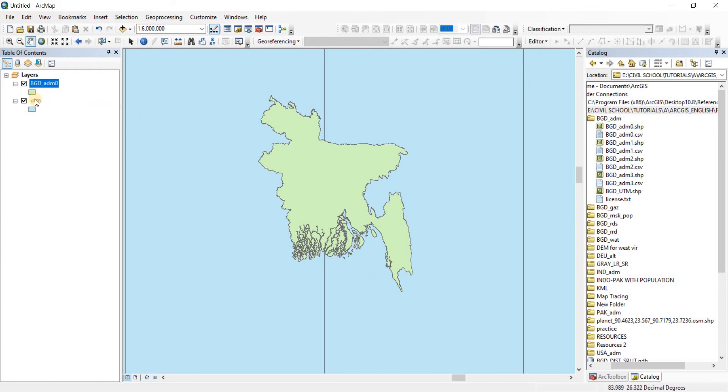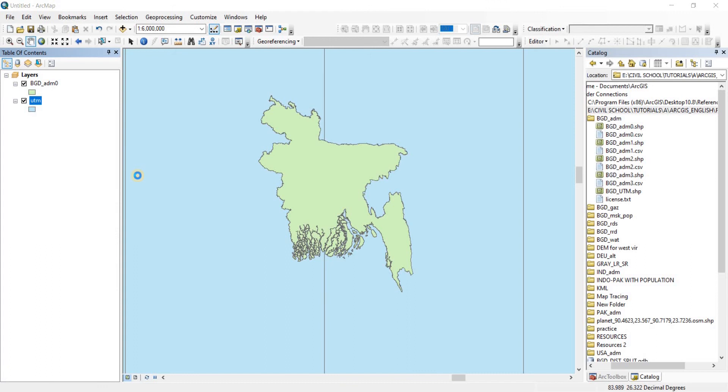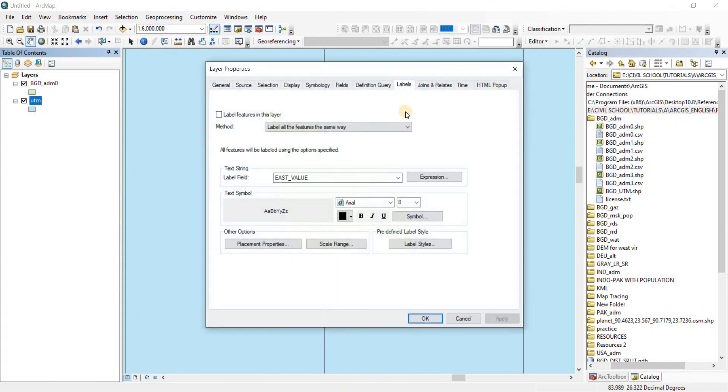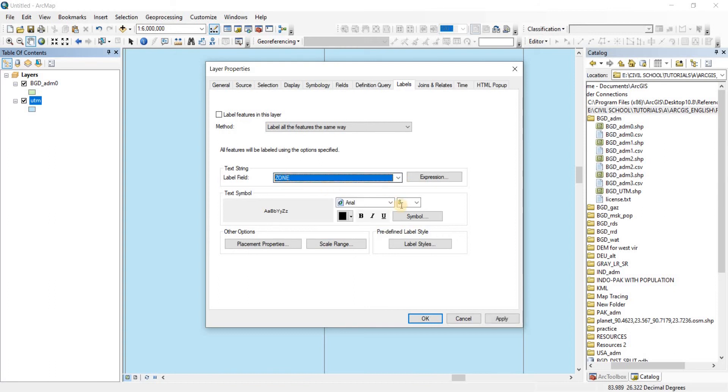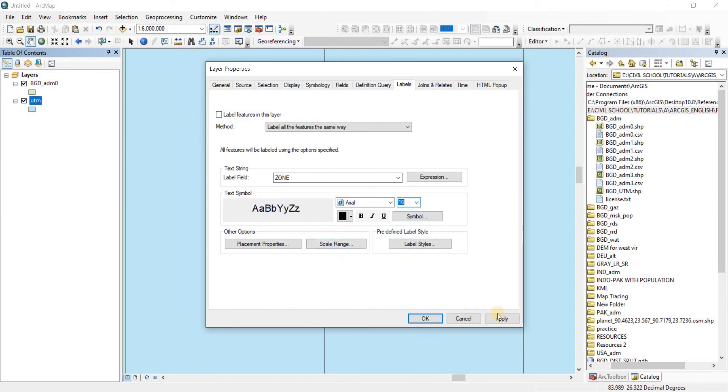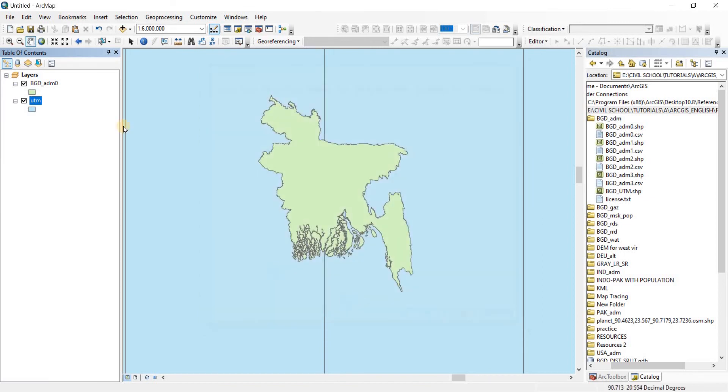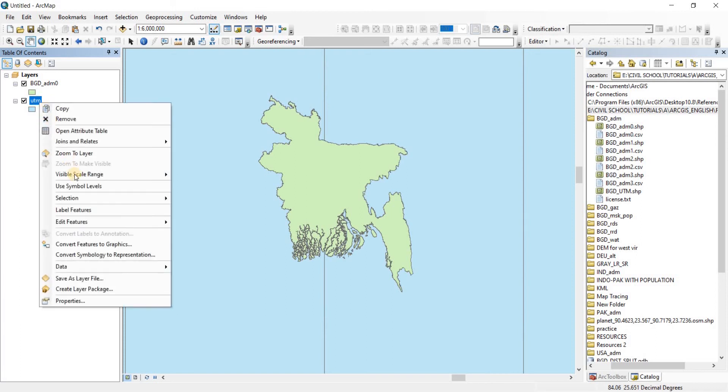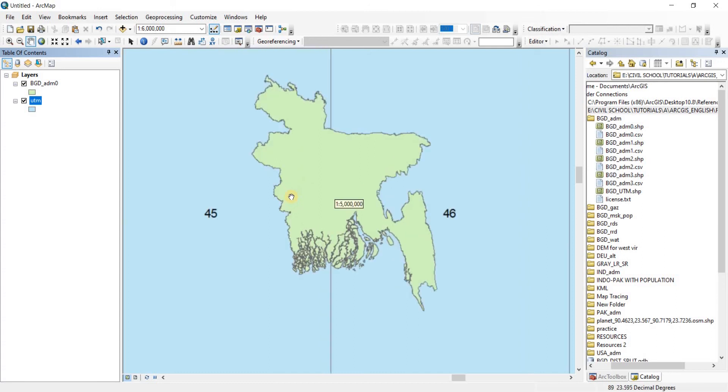Let's go back to ArcGIS. Now what I'm going to do is I'm going to right-click on my UTM folder, go to Properties. For Properties we're going to go to Labels. And in the Label Field we're going to change from East Value to Zone. There we go, we have Zone now. Now let's make the size a bit bigger so that we can see. There go, 16. Click on Apply, click on OK. Now do a right-click again on that and then do the Label Features. Now we have the labels.